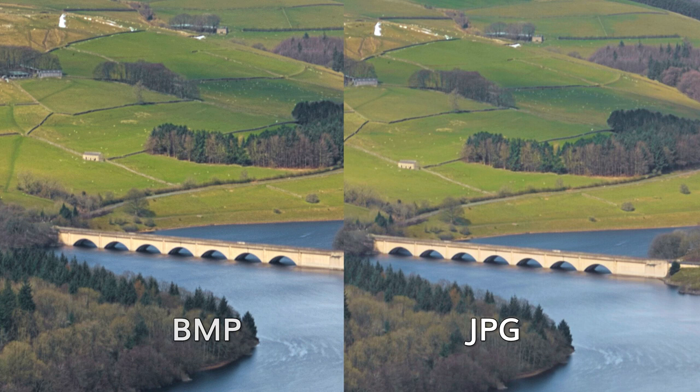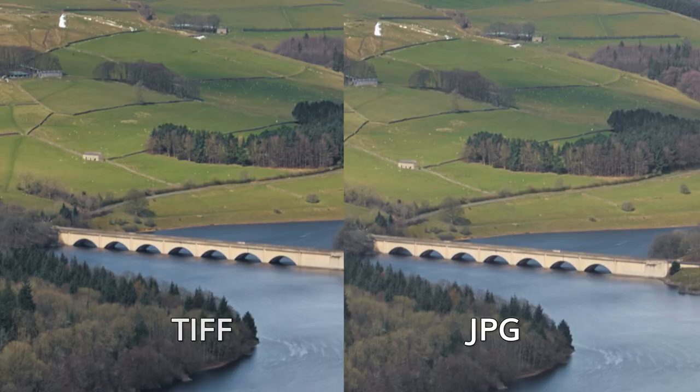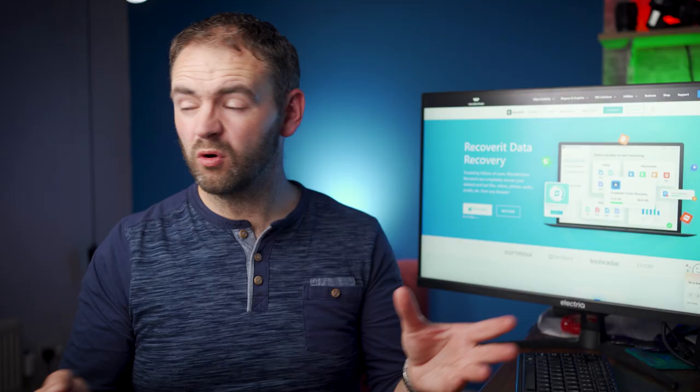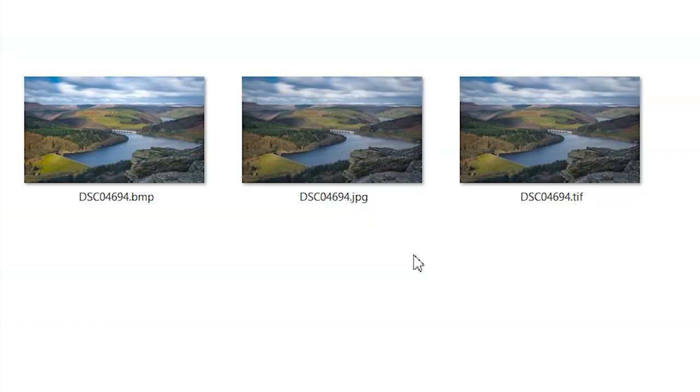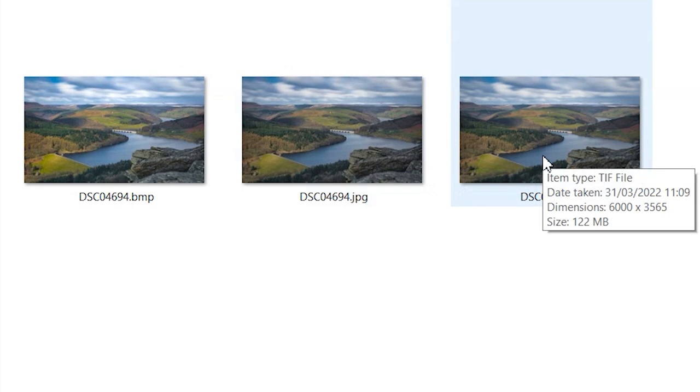TIFF is a file type that primarily focuses on being high quality, but it's not a very common file type. These types of files don't lose quality at all, even if you copy and resave them or compress them multiple times over. However, the reason why TIFFs aren't that commonly used — especially on websites — is that they can be very, very slow to load because of their huge file sizes.